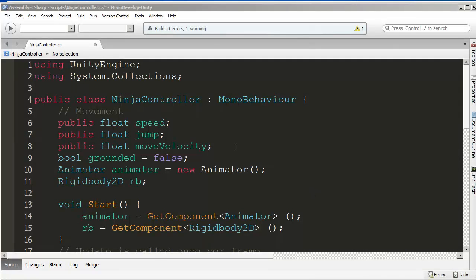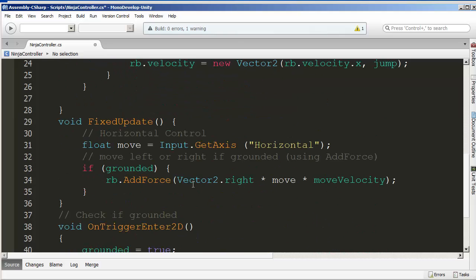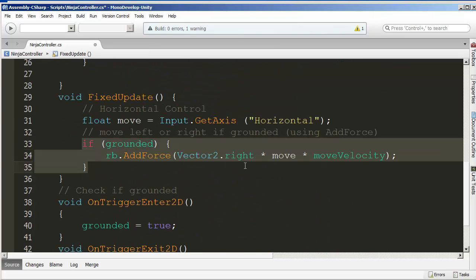We're back on our character controller animation scripting with Unity. I want to finish up what we did last time with AddForce. By adding a move velocity of around 100, it starts real slow but gets quicker the longer we apply the arrow or joystick. We need a way of reaching a maximum speed and not exceeding it. Then I'll show you how to turn your character left or right based on movement direction.